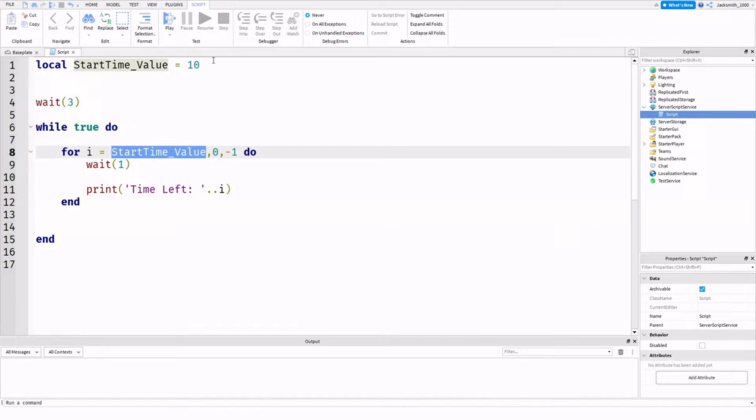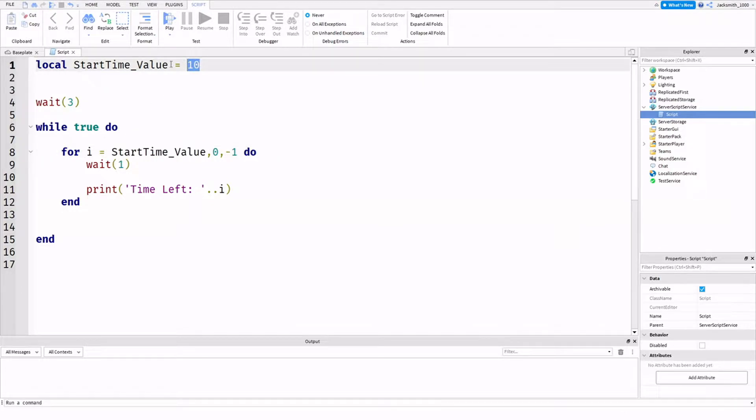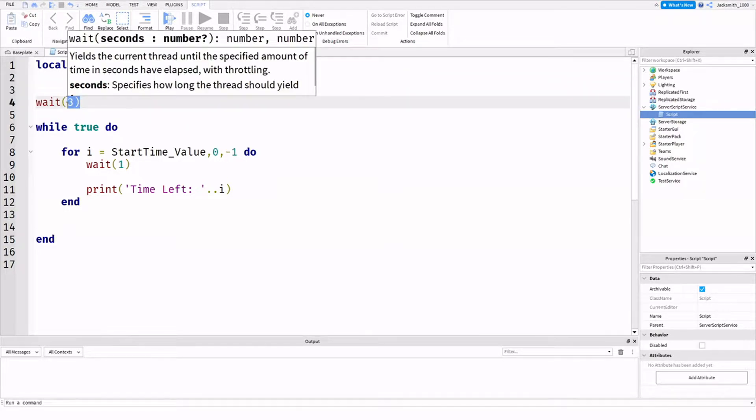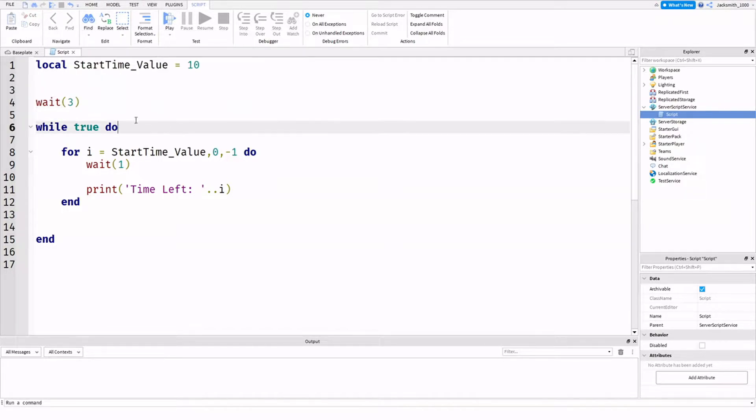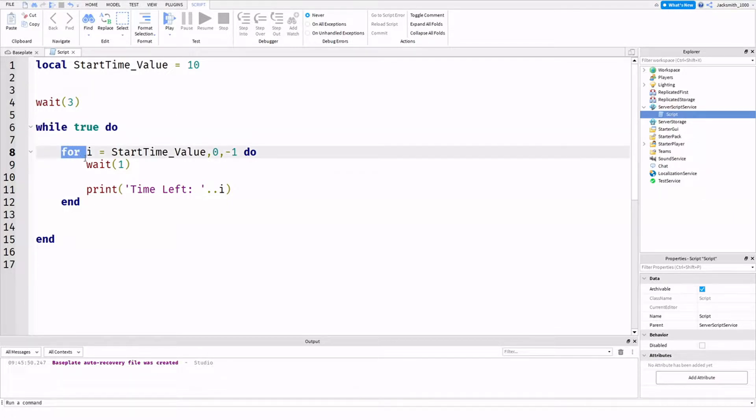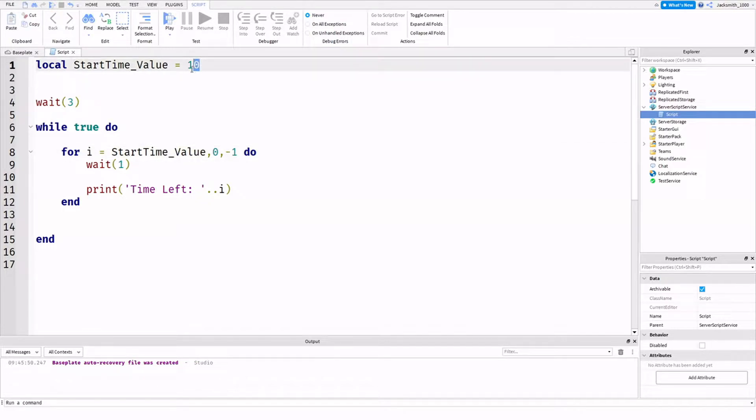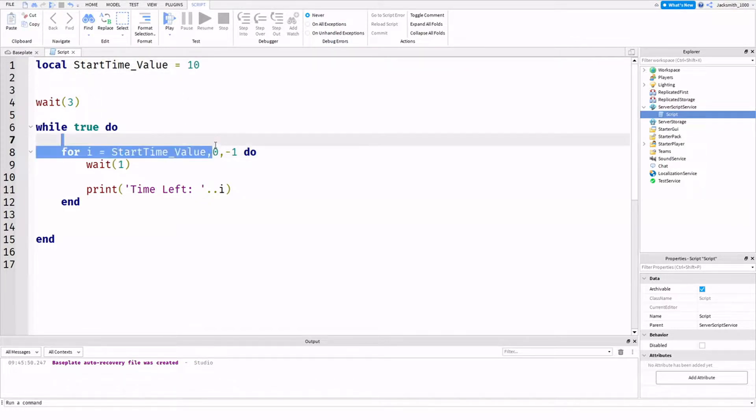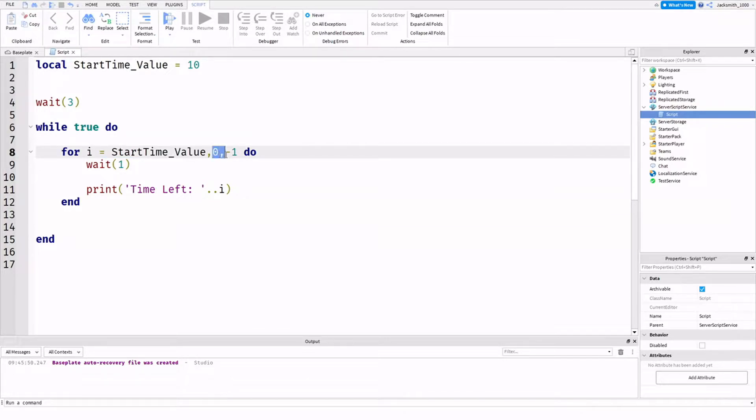So I've just set mine to ten. As you can see, I've set it as a variable up here. I'm waiting three for the player to join into the game. And then I've just got it on an endless loop, as you can see over here. After that, for the loop, I've just done for i equals start time, our starting value, which is ten, comma, zero. This is our finishing value. The second value is the finishing value.